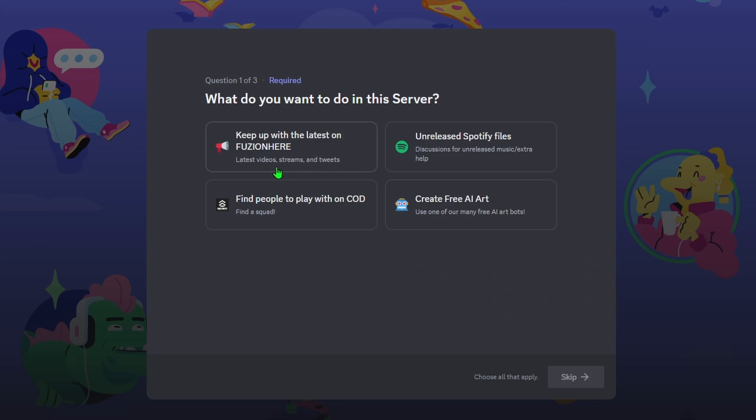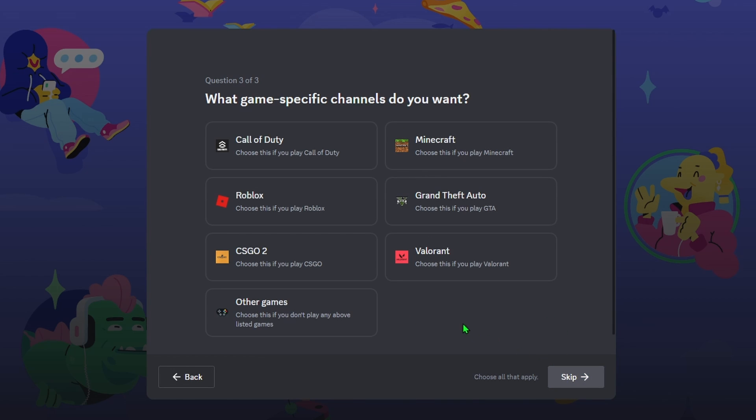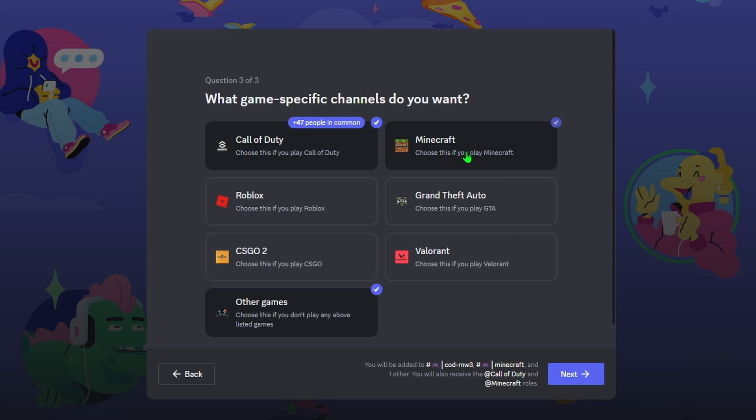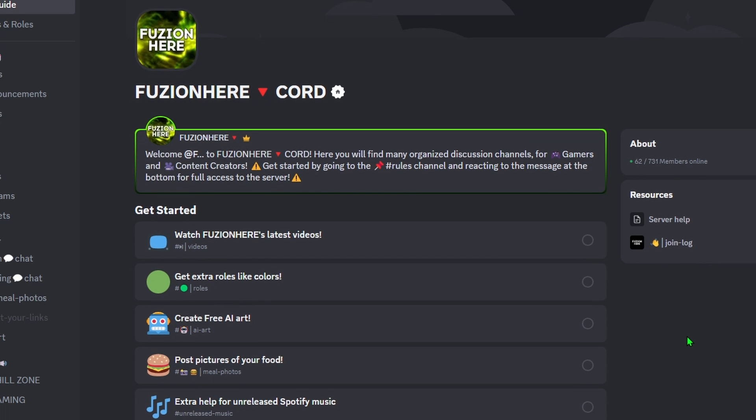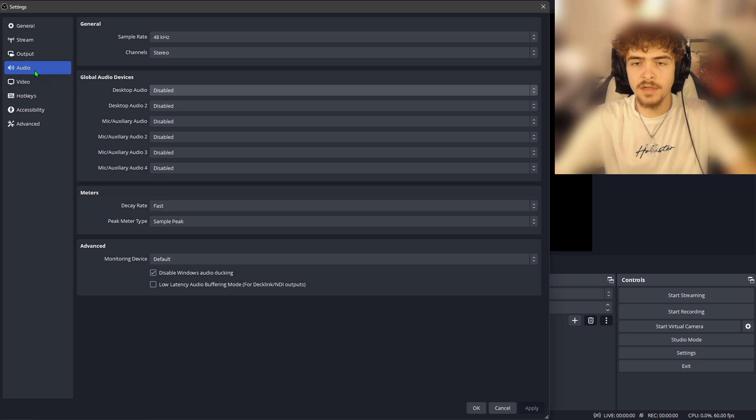By the way guys if you're looking for a server to join on discord for content creators you can post your videos here in the self-promotion channel. Find people to play with to make videos or if you even just want to keep up with the latest on my channel and what's going on make sure you guys join my discord server fusion here cord. I'll have the link in the description. We have a ton of things to do in here and I think you guys will really love it. Come check out fusion here cord.